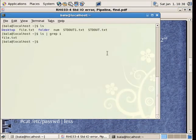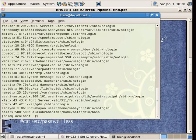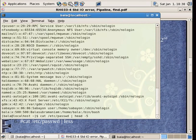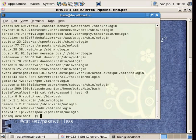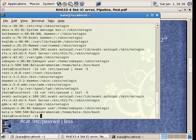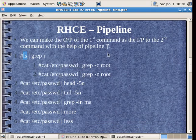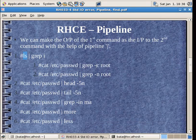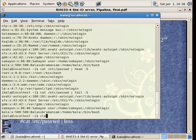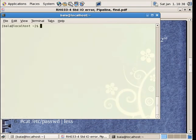Then, let me cat this etc passwd file which contains all our user names. So many files are there. I just want to see the first five lines. How do I do that? There is a particular command called as head. I can pipe this through head and tell it to display only the first five lines by hyphen 5. So, it is displaying only the first five lines. Similarly, I can ask it to do only the last five lines. You get the point.